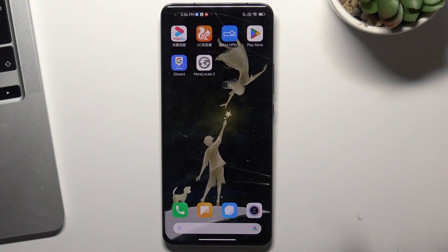Hi, in front of me is a Xiaomi Mi 11 Pro device, and now I'm going to show you how to reset network preferences on this device.